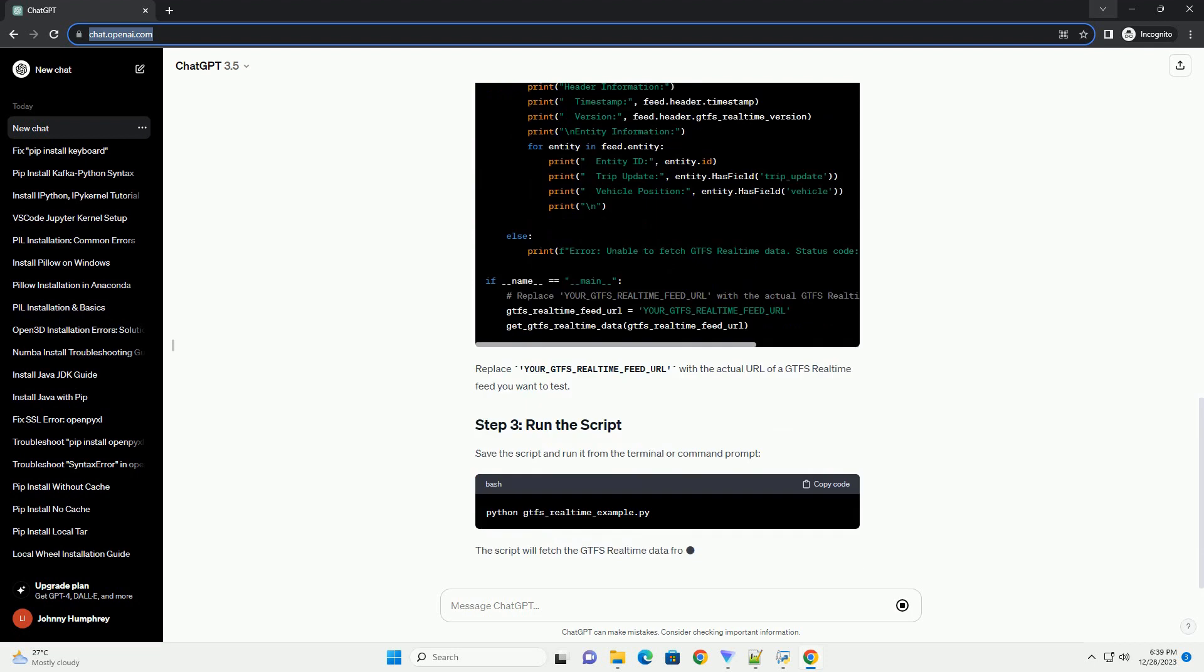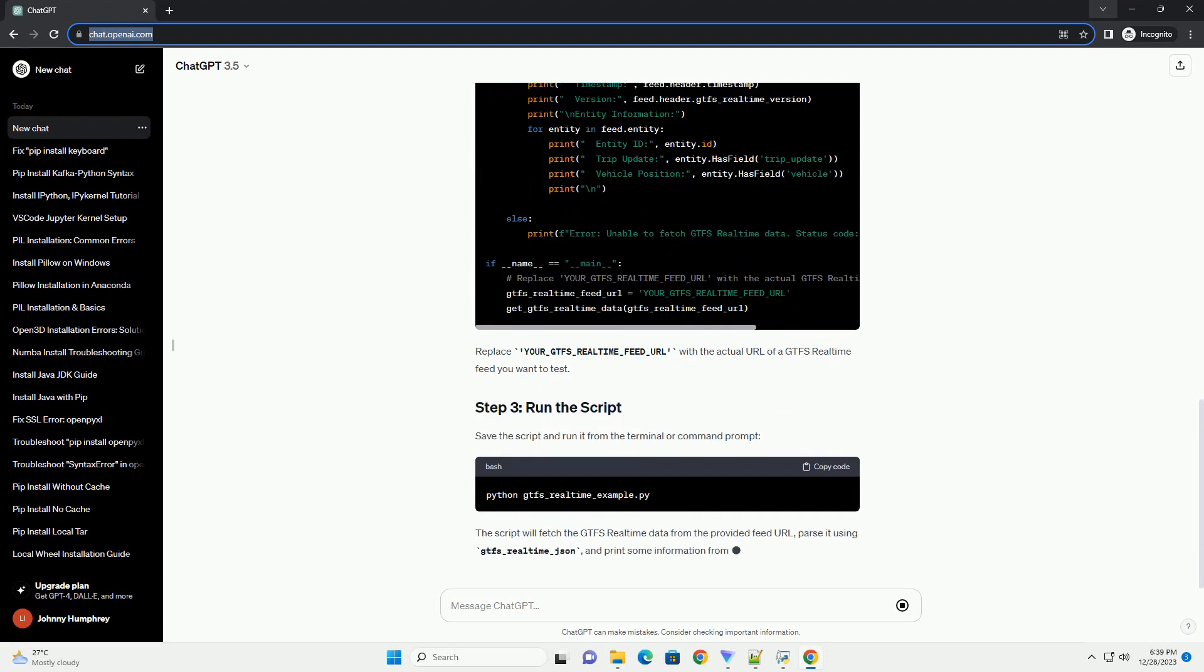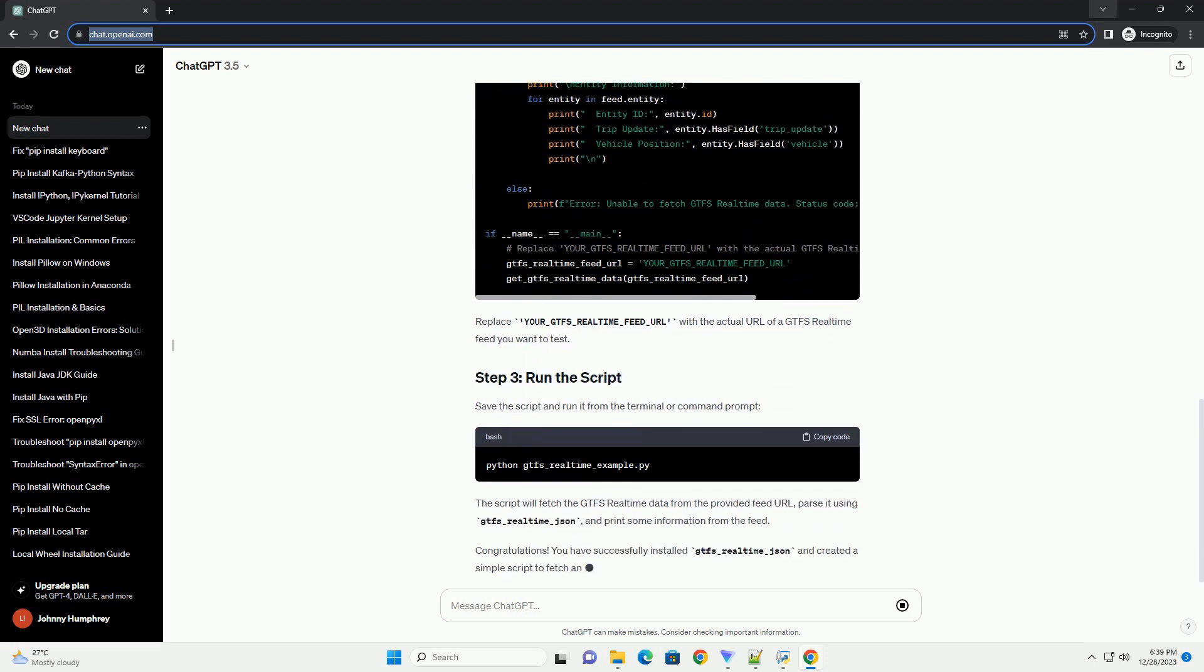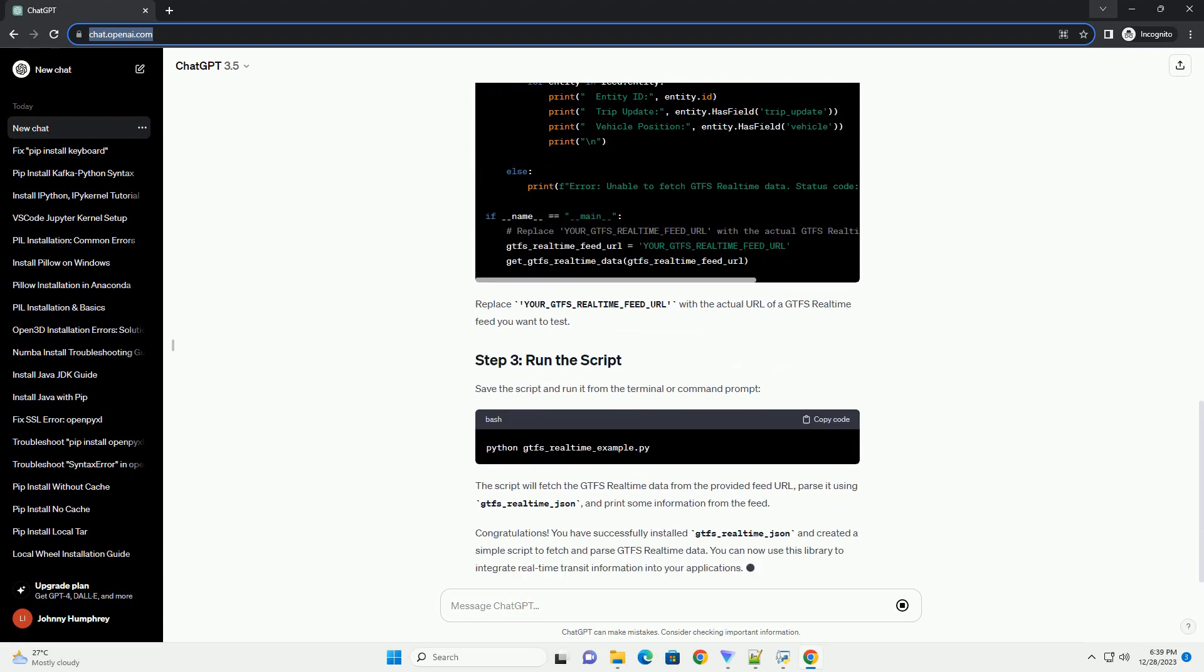In this tutorial, we will walk through the process of installing gtfs_realtime_json using the pip package manager and provide a simple code example to demonstrate its usage.